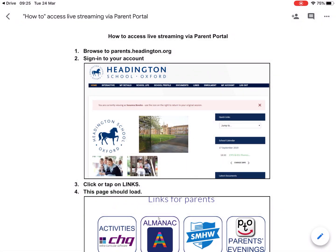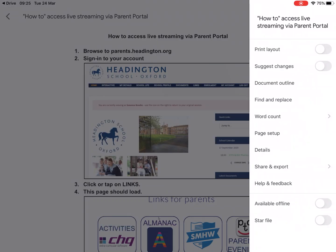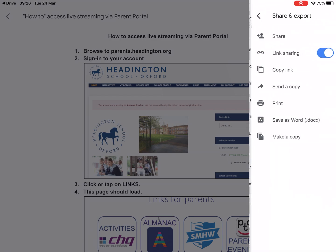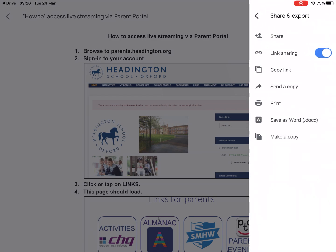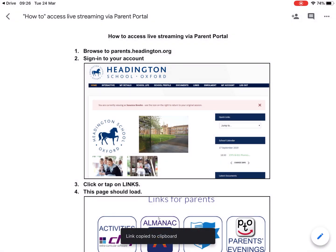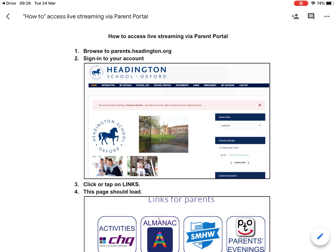So I can copy the link to this document and send it out through the link share. Using the share export here, I can send a copy or copy the link. The link is copied to the clipboard, and then I can paste that into an email and send it out.